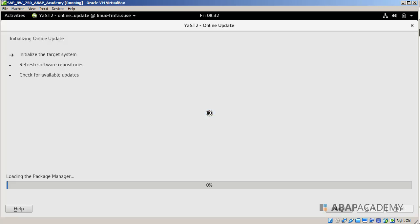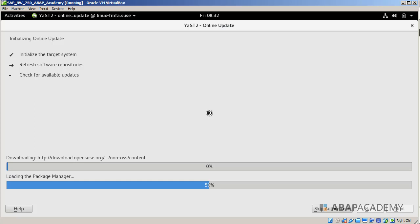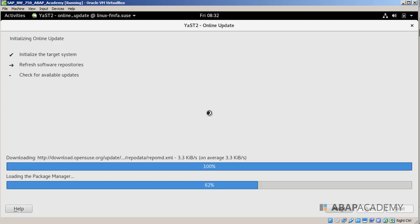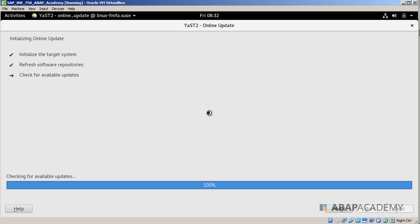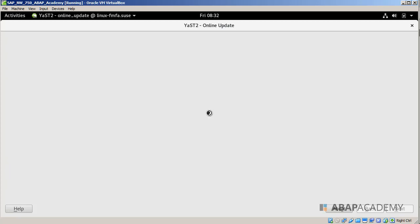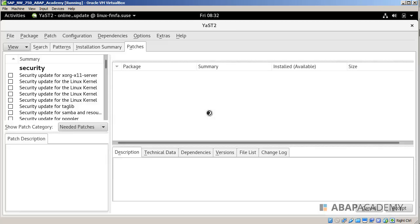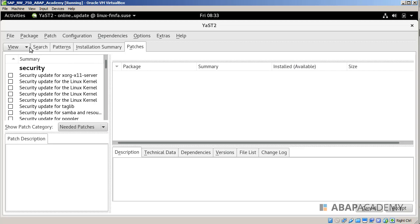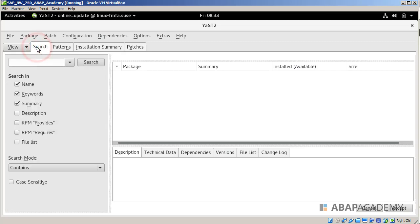Right now our Linux is initializing the target system, refreshing software, all the things needed by this program. We get into the Online Update screen. Make sure that you have View right here in this list box.